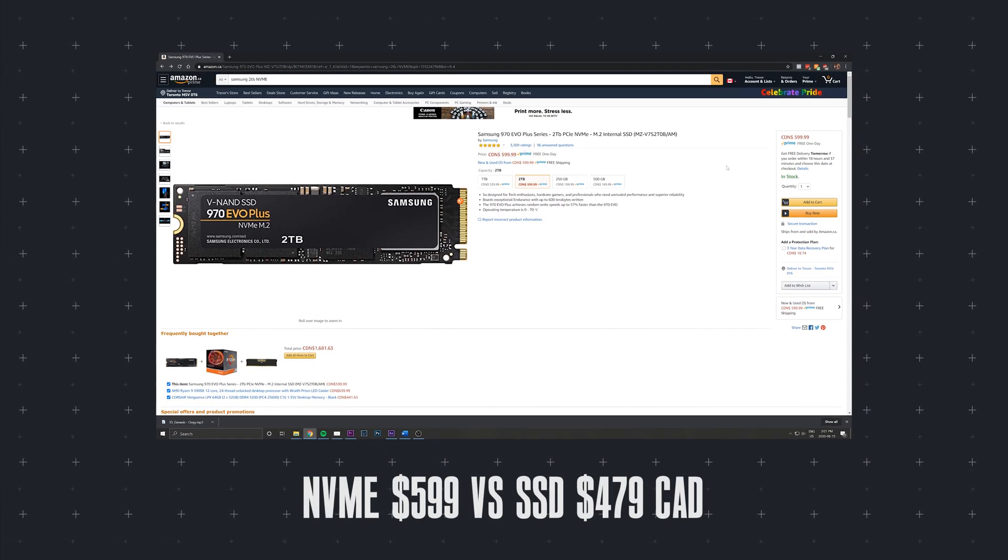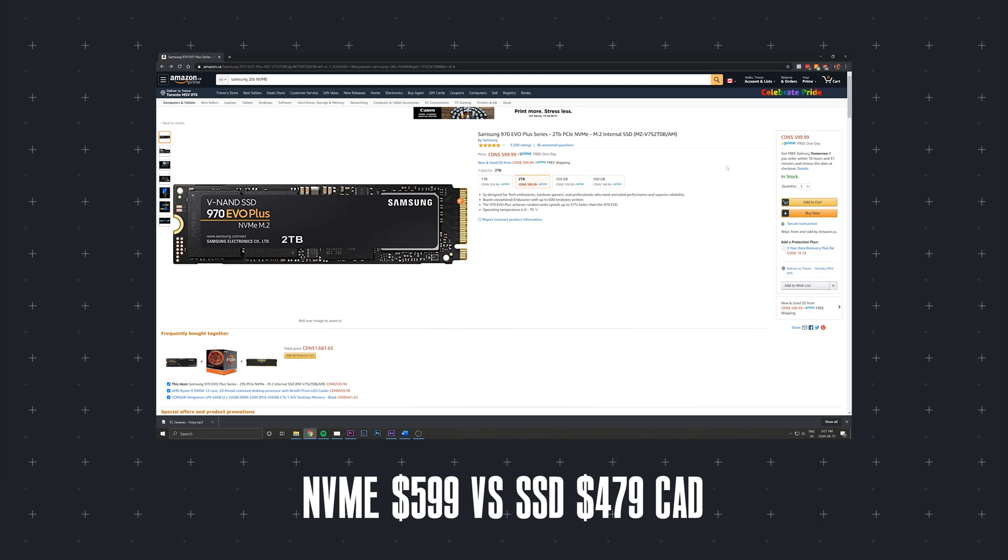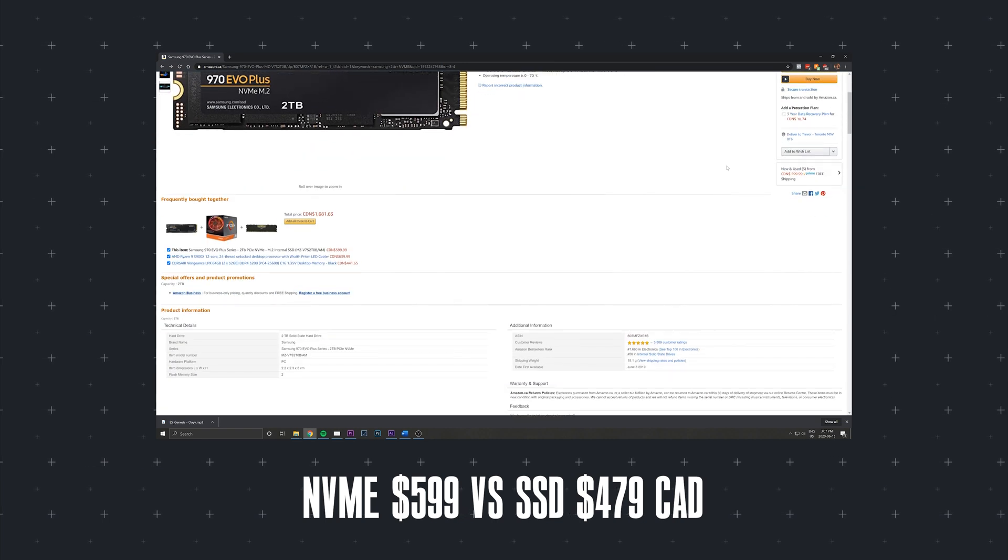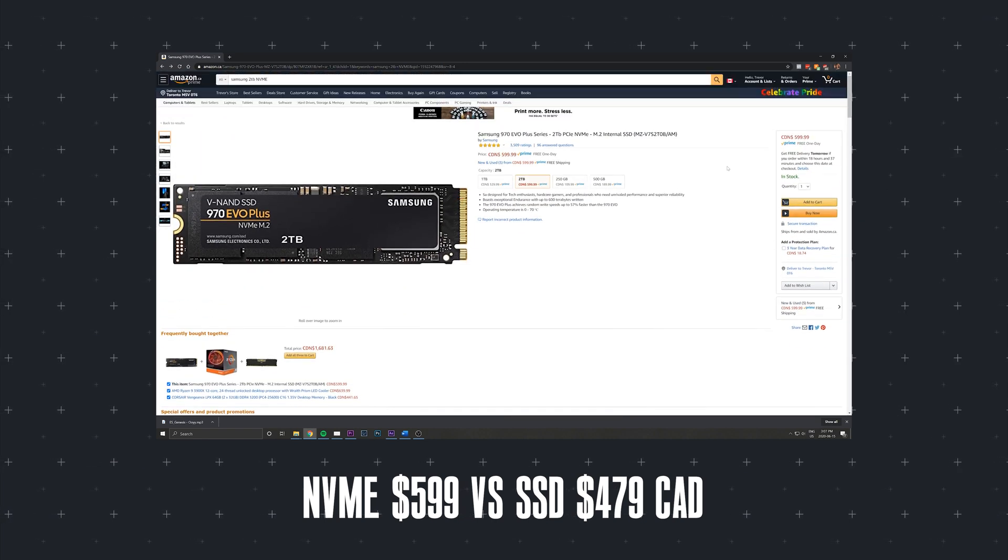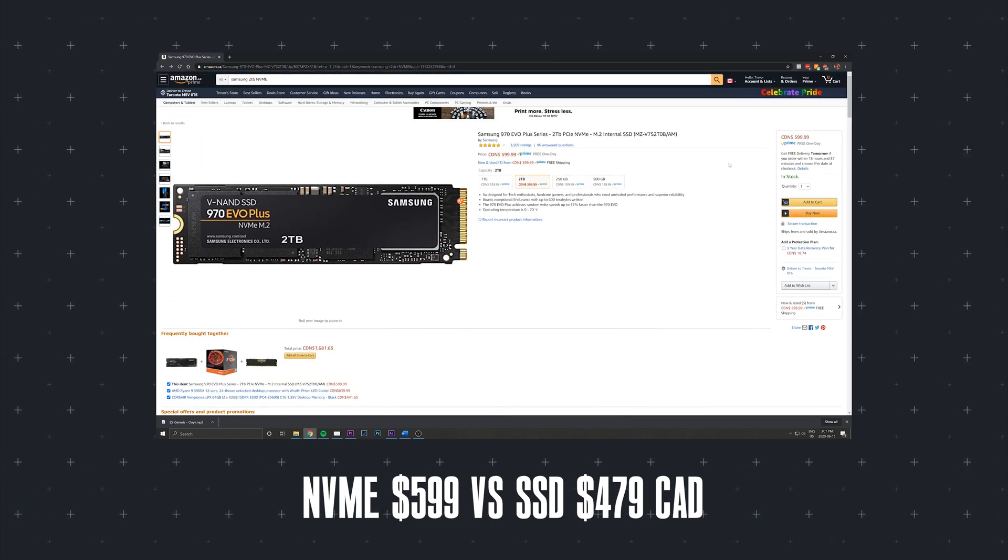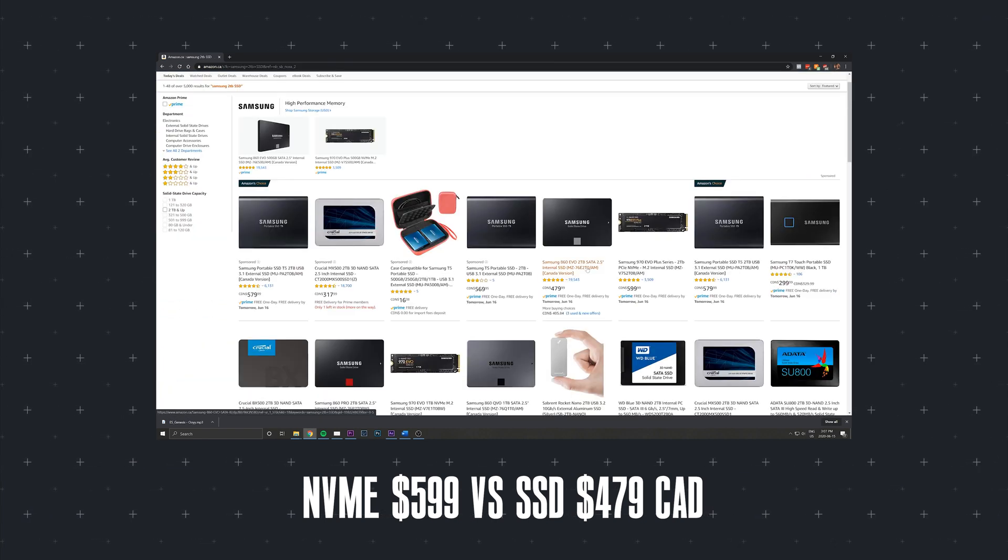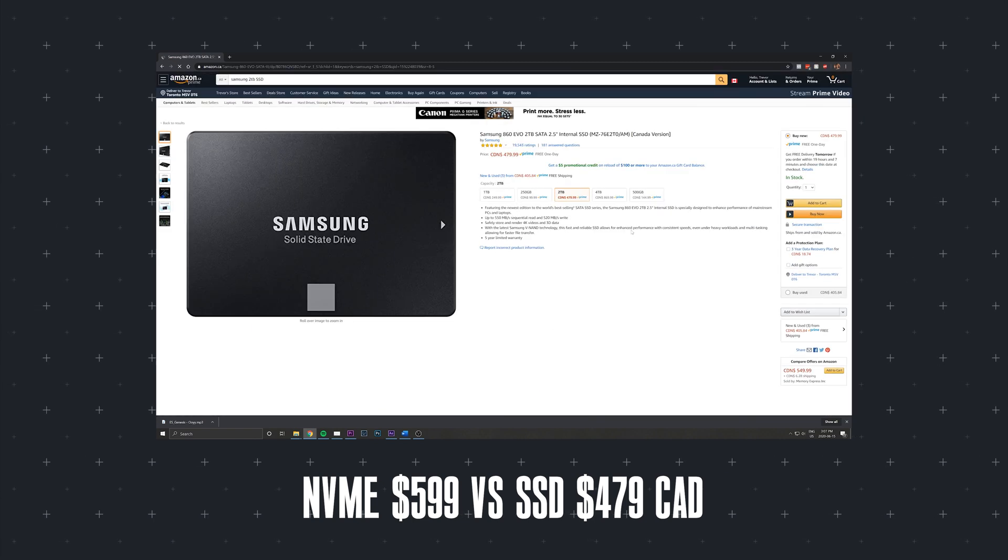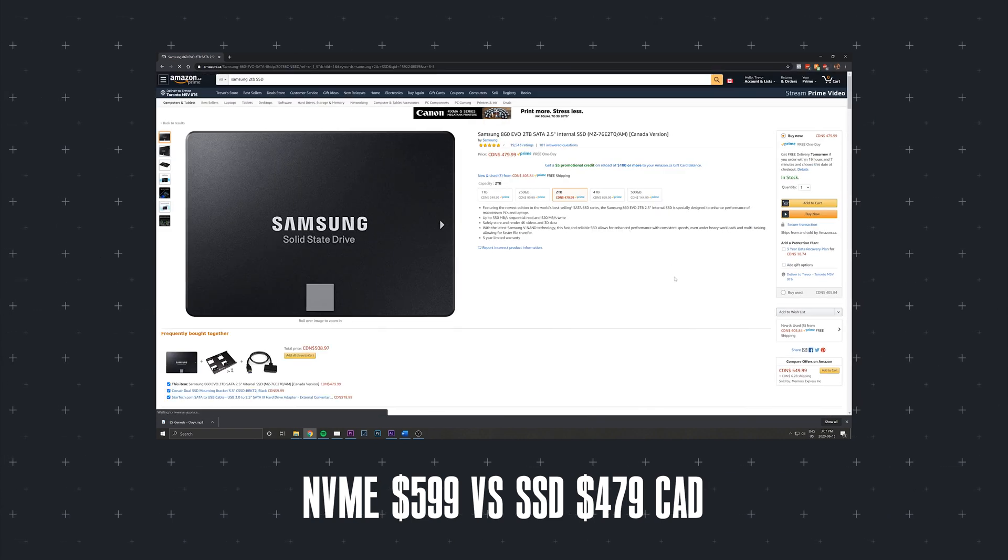When looking at a 2TB NVMe drive and compare it to a 2TB SSD drive, there is just over $100 price variance. But how much of a performance difference are you really getting?